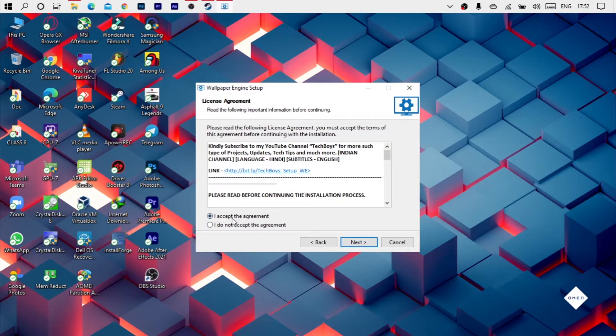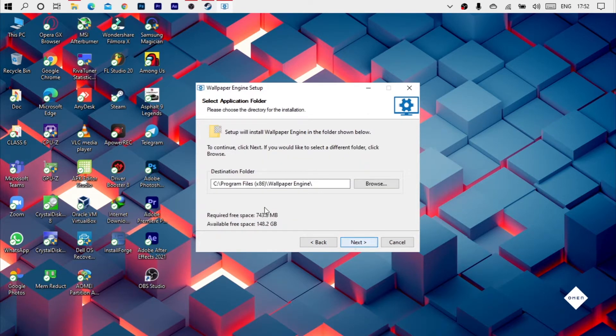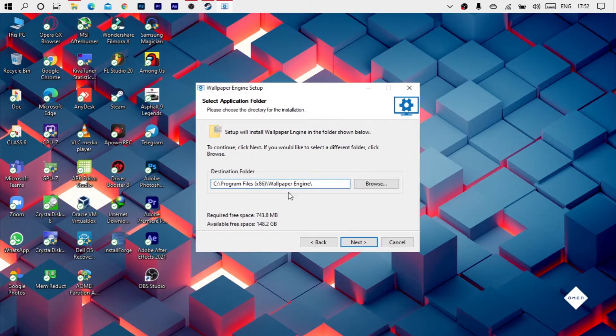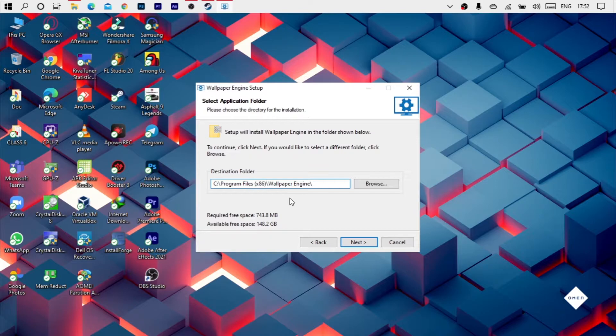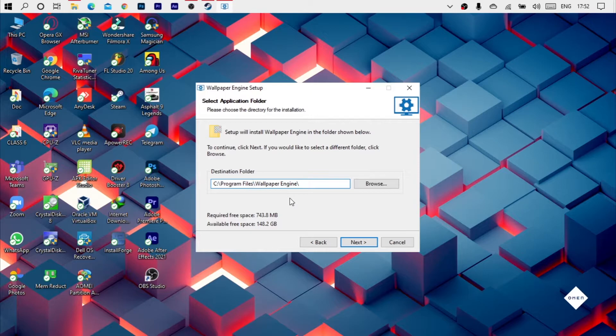You can download it. I will accept the agreement, click Next. You can change the destination folder. It means 32 bit Program files. You can do it, the default.